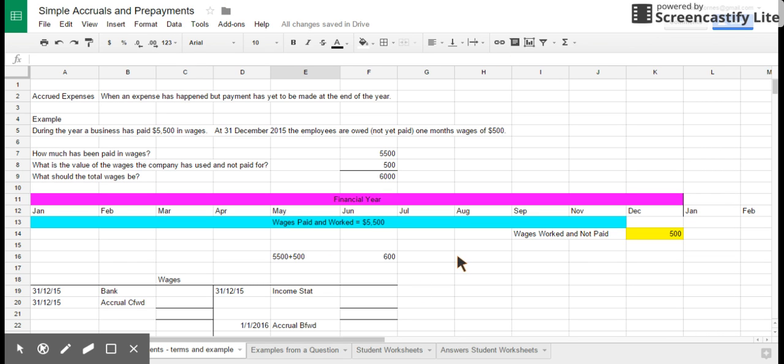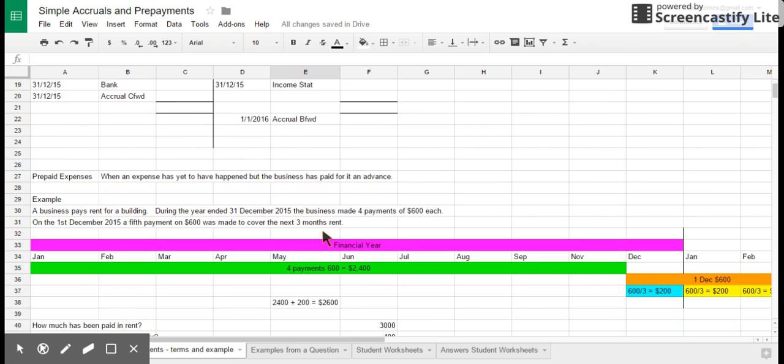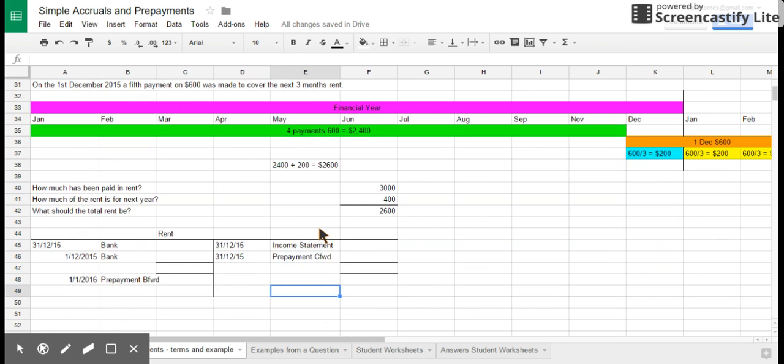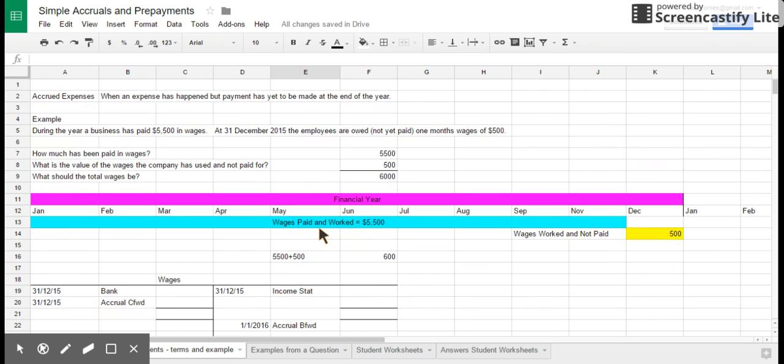We're going to look at what they are, what we adjust for them, and how we do the T account.